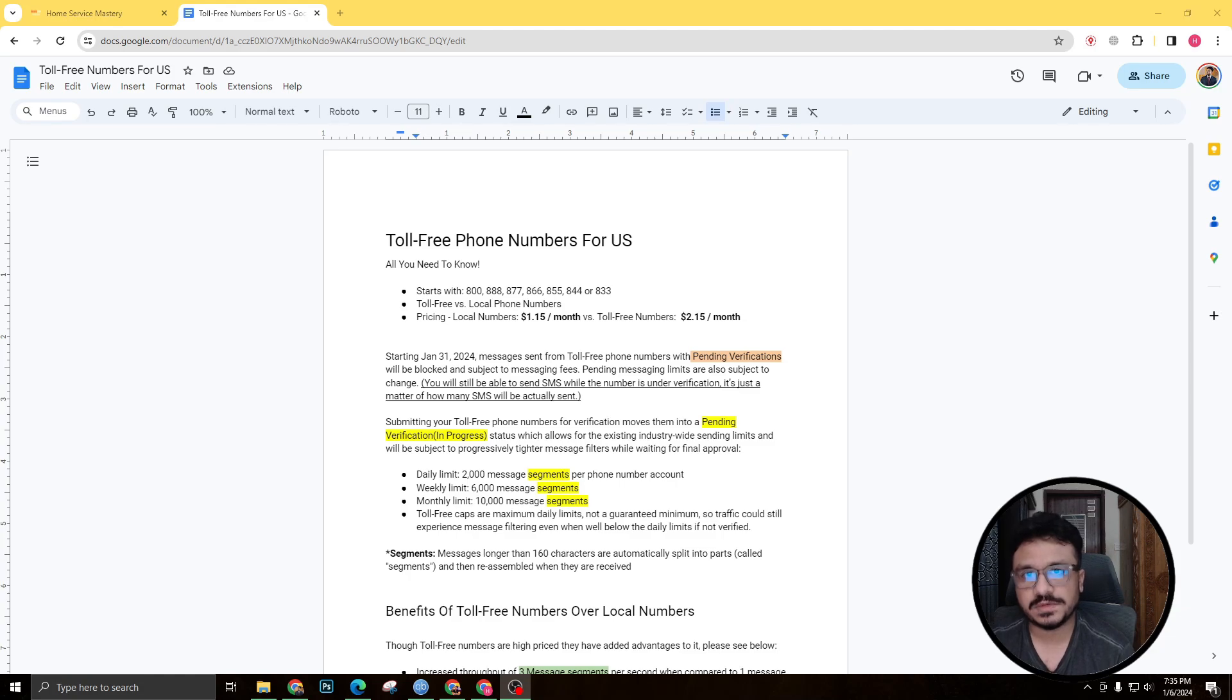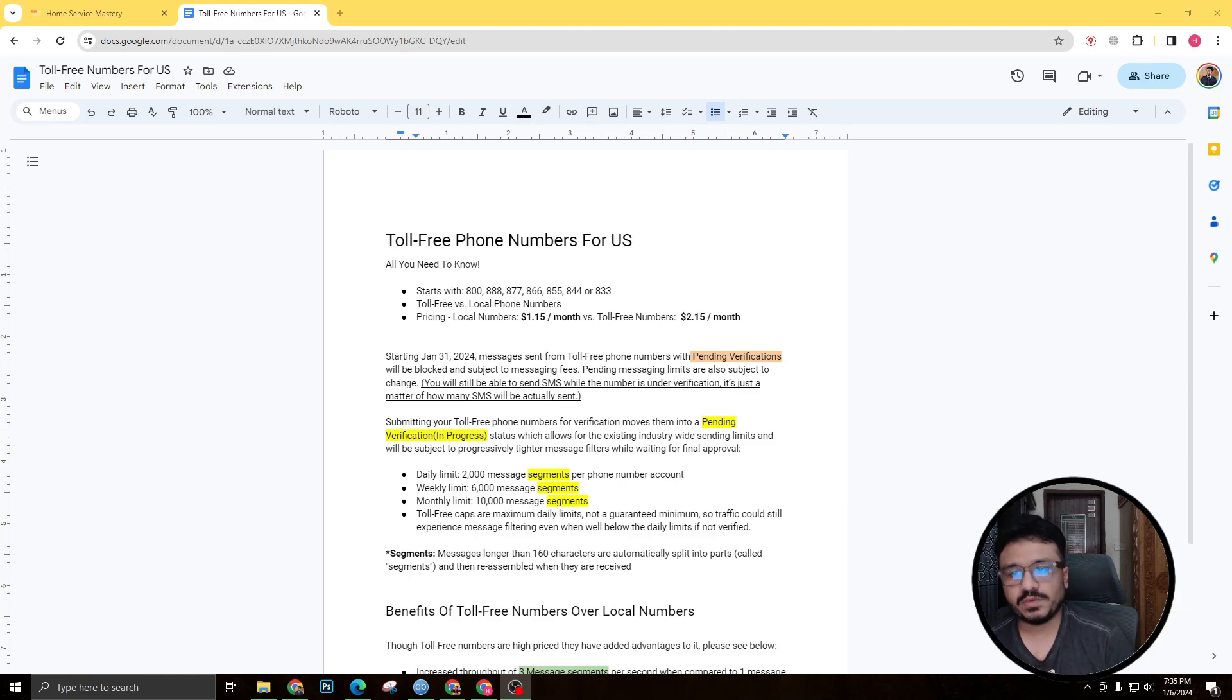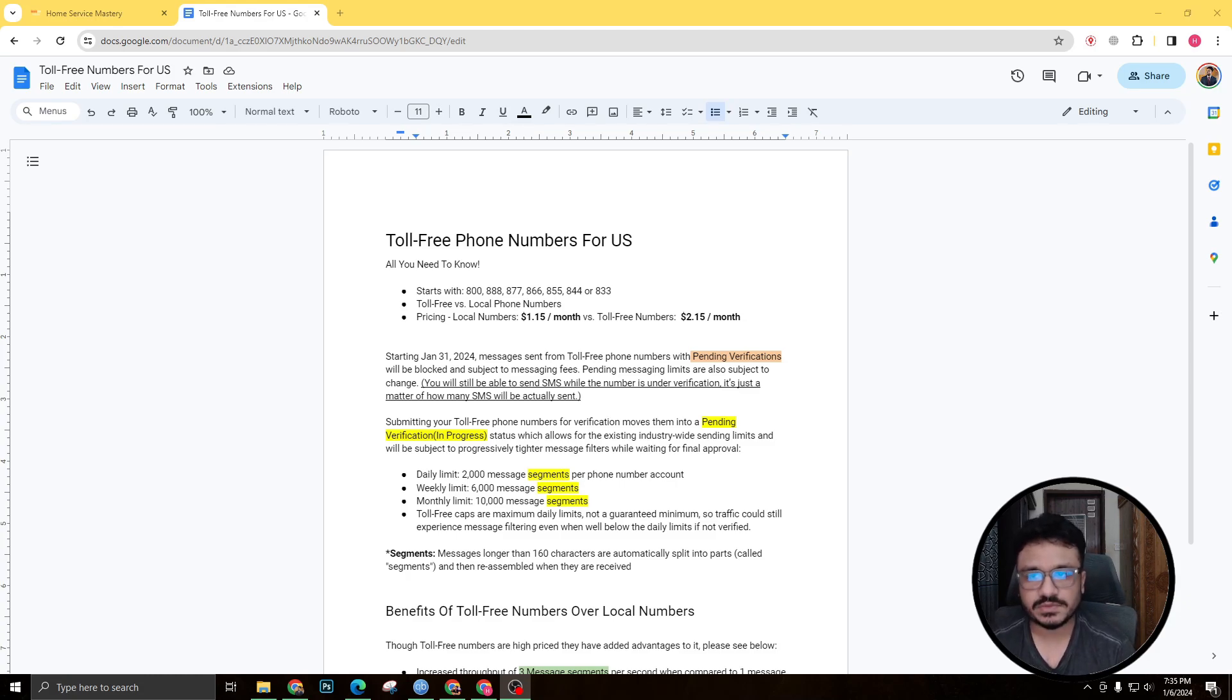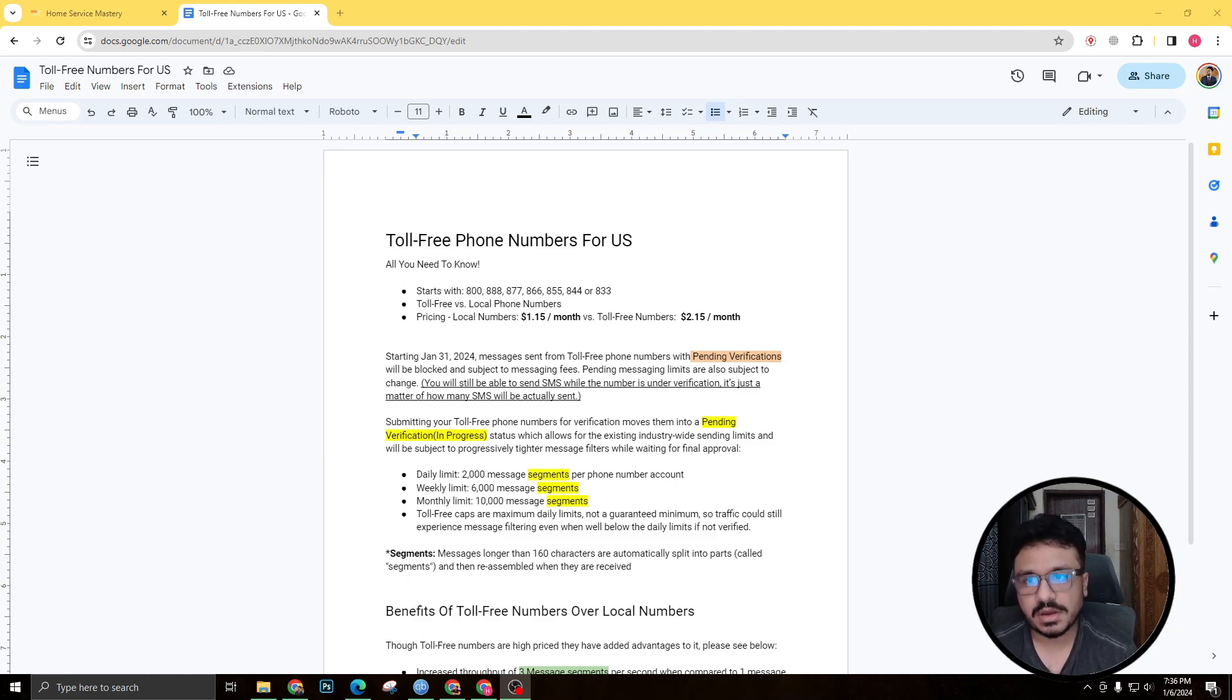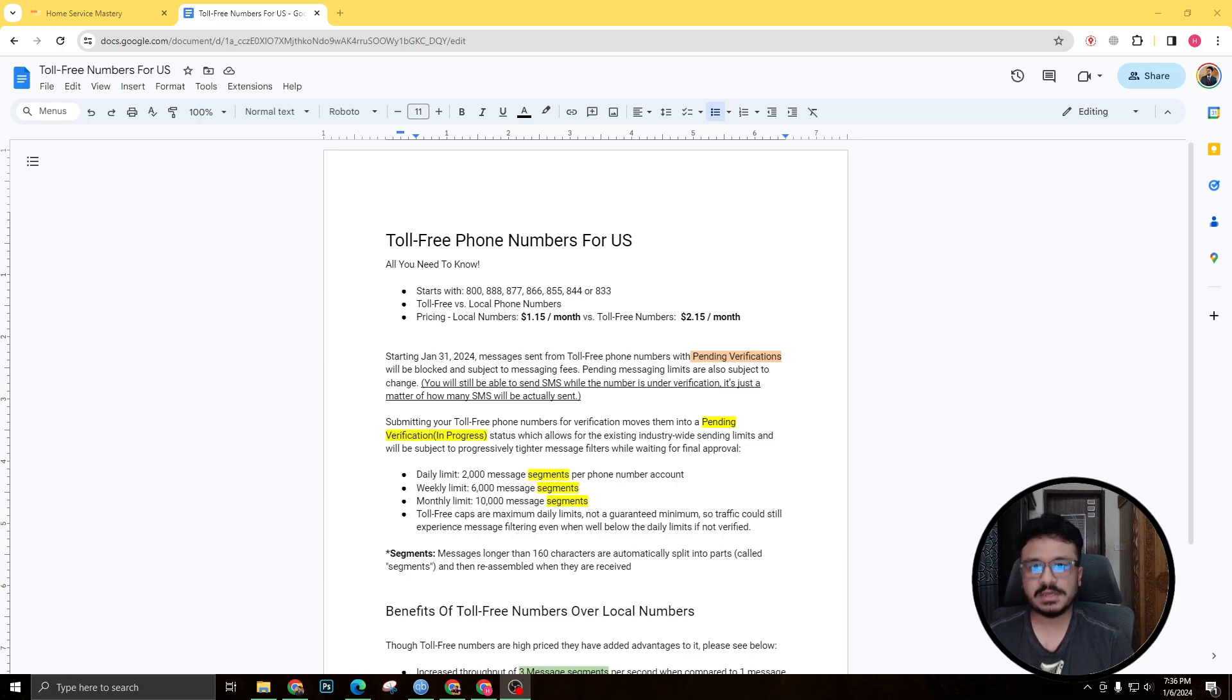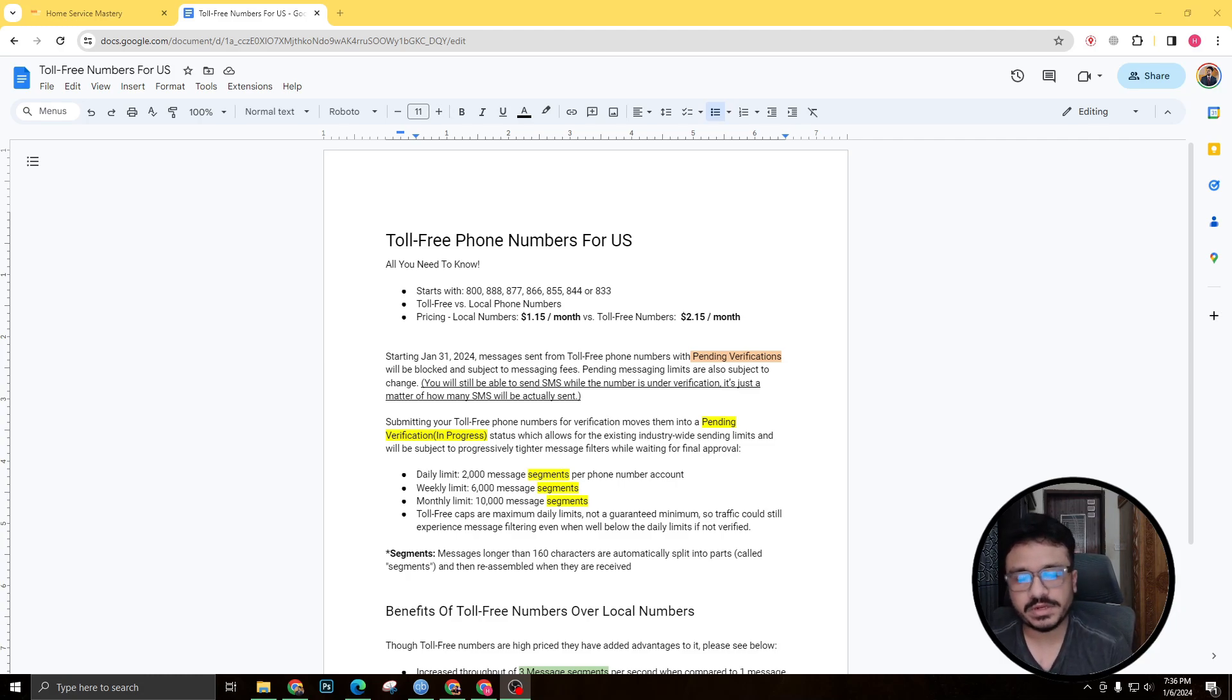We know how much of a pain in the ass that is right now because we are all facing that. And while we are trying to register our accounts or our clients' accounts, we're unable to send out SMS's. So that's why I'm doing this video to show you how toll-free numbers can help you in this situation.